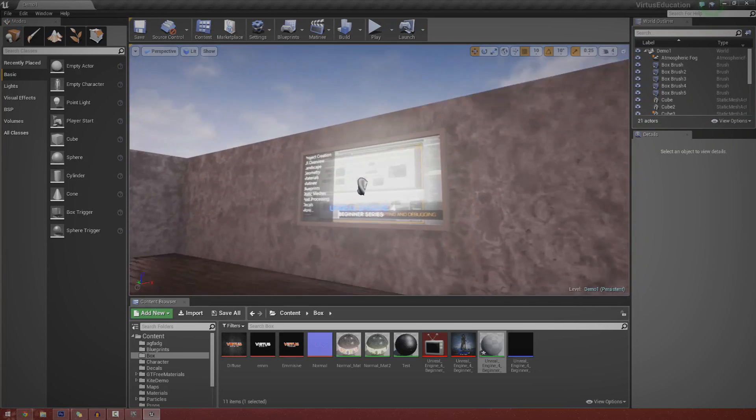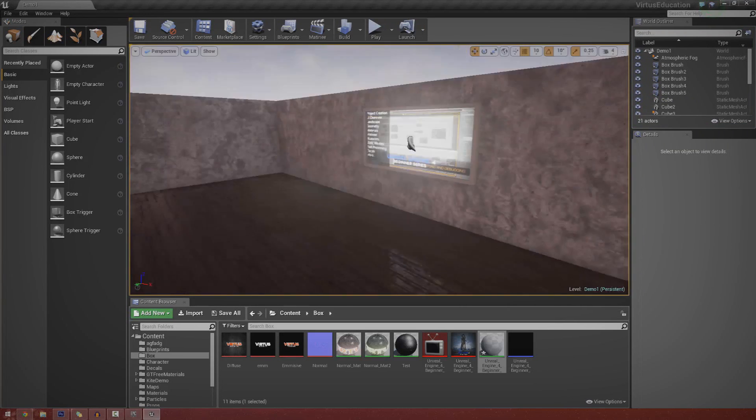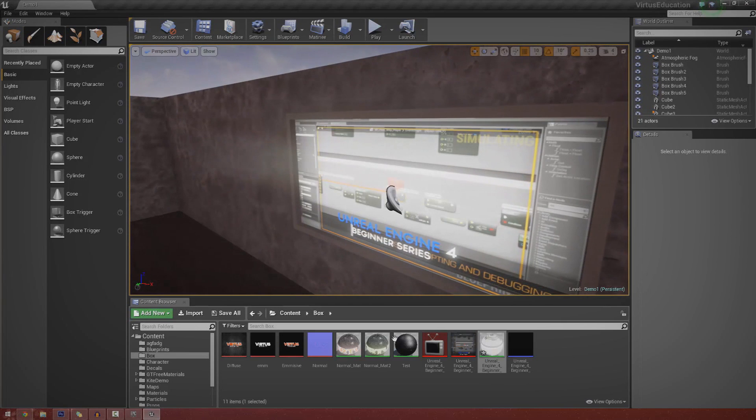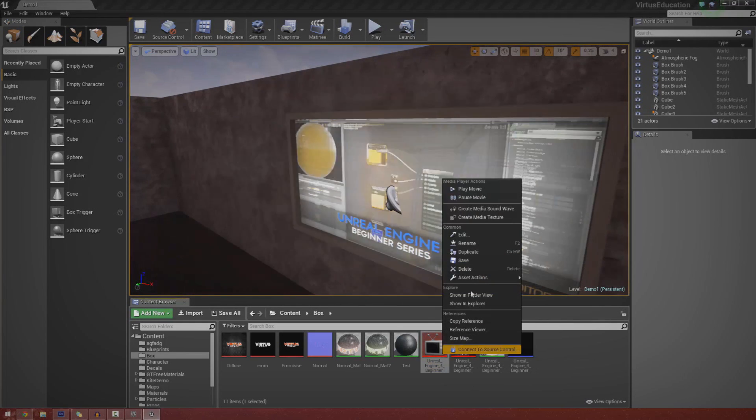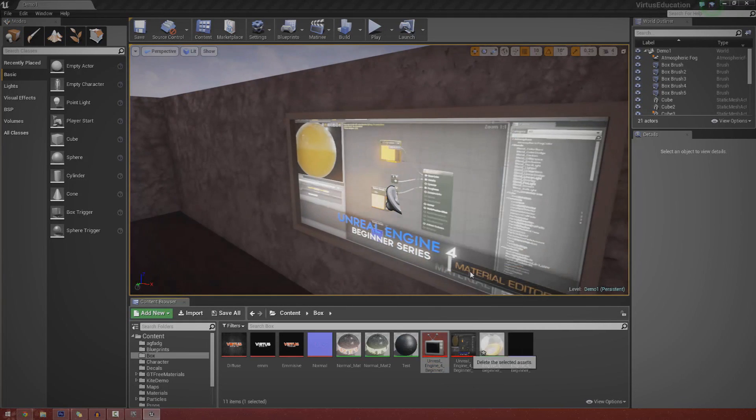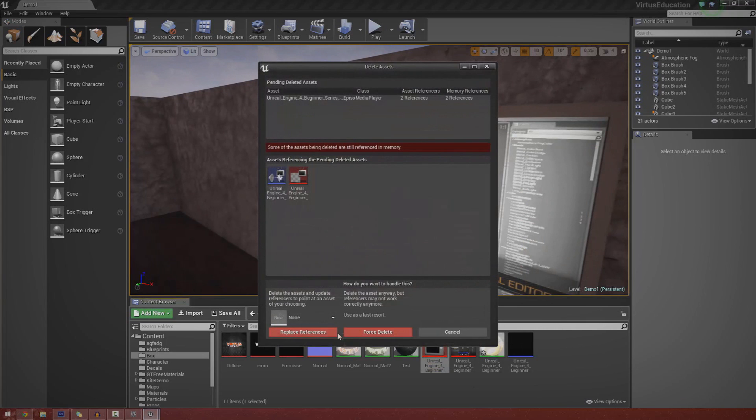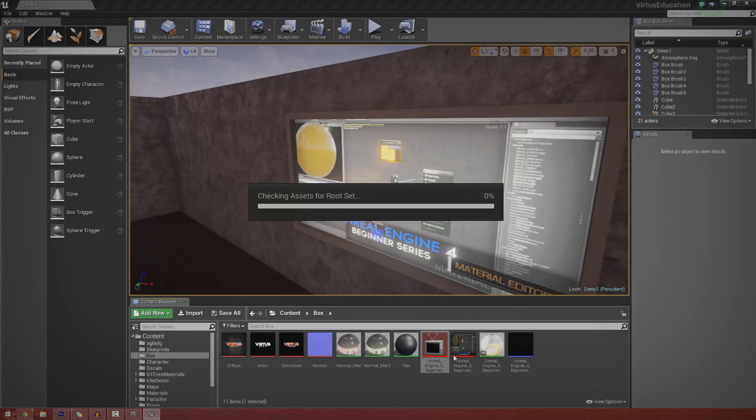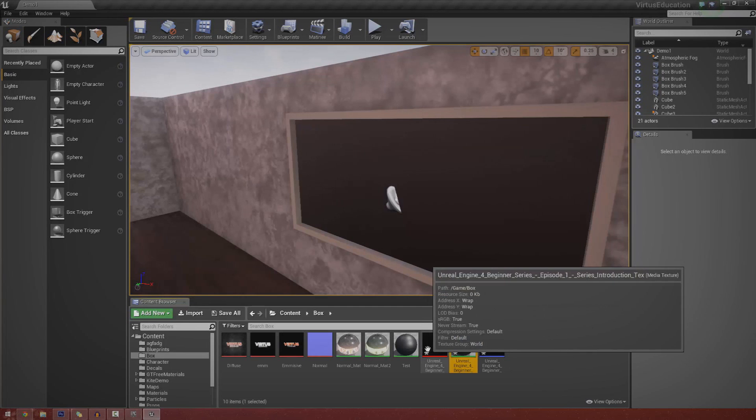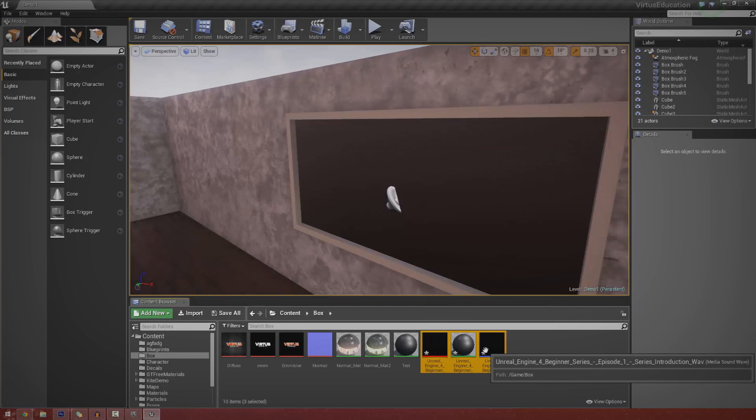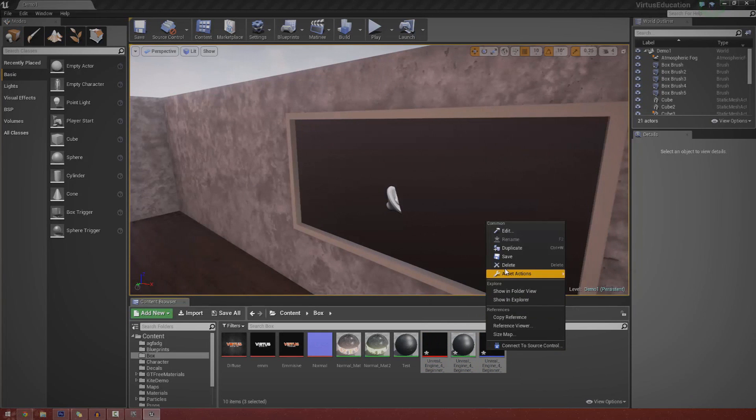I'm just going to go ahead and delete all of this stuff and show you how you can recreate it. I'm just going to use force delete for now and that should just get rid of pretty much every reference. There's really not that much to it.